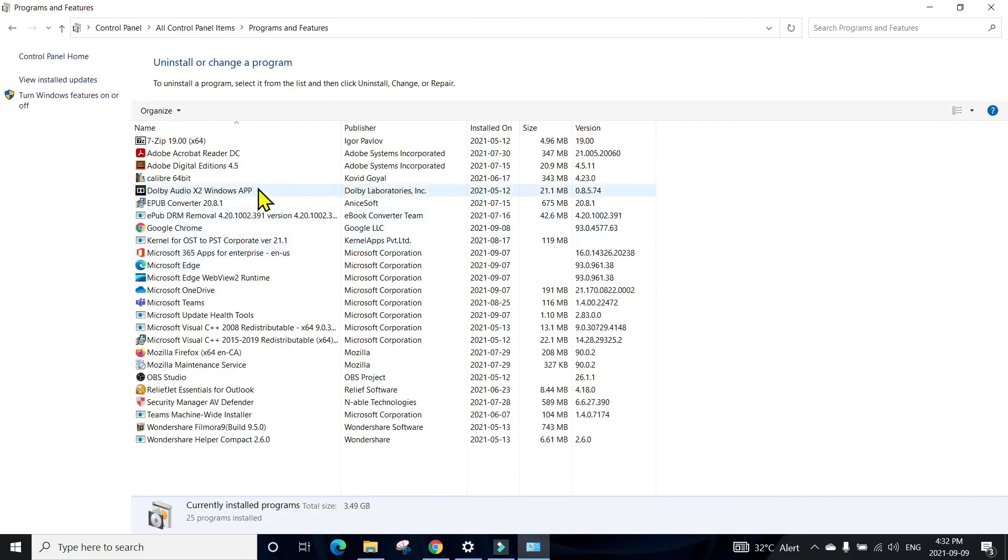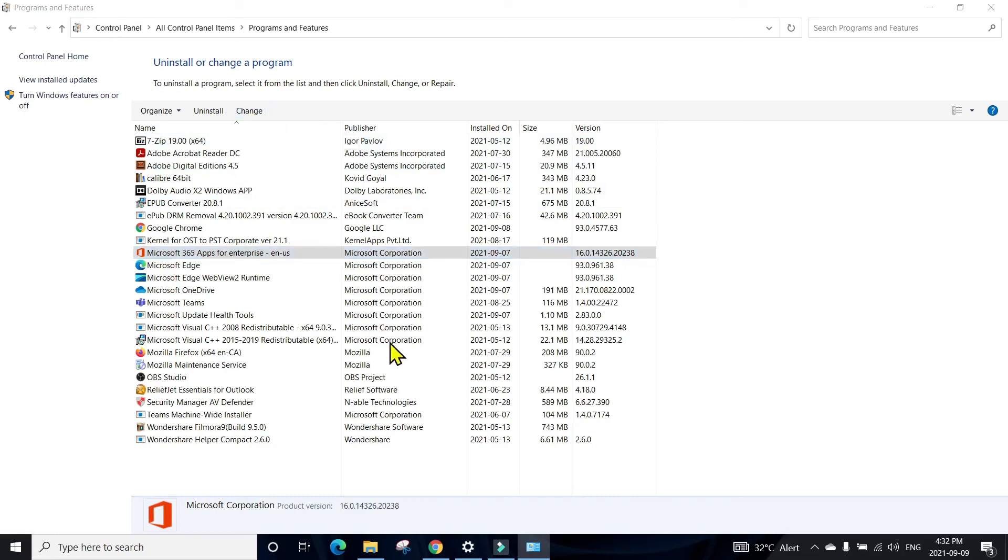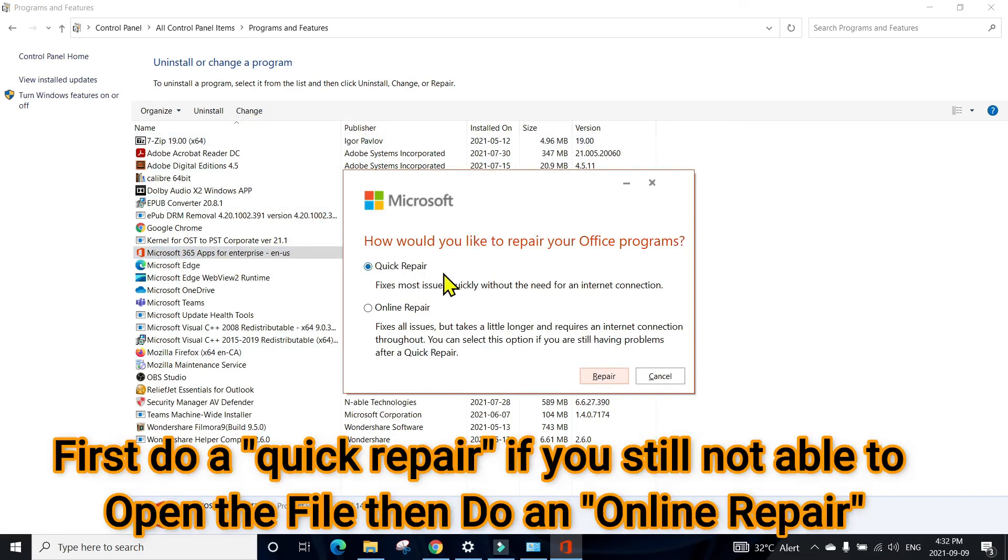Wait a few seconds to load all the programs, and then select your Microsoft Office. Click on Change, press Yes, and you can do a Quick Repair to your Microsoft Office.